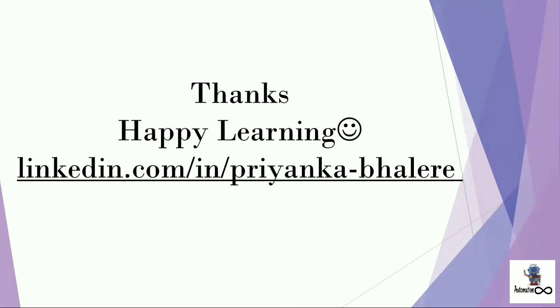So that's all for now. In the next video, we'll see how we can access our folder data using orchestrator HTTP request activity in the studio. Till then, happy learning. Thank you.